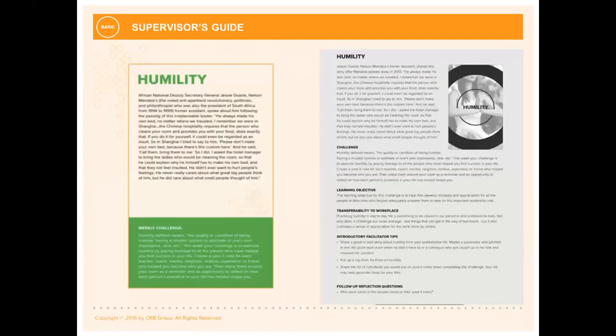Humility is actually my favorite card in the entire deck. We use this card a lot when doing presentations and trainings.